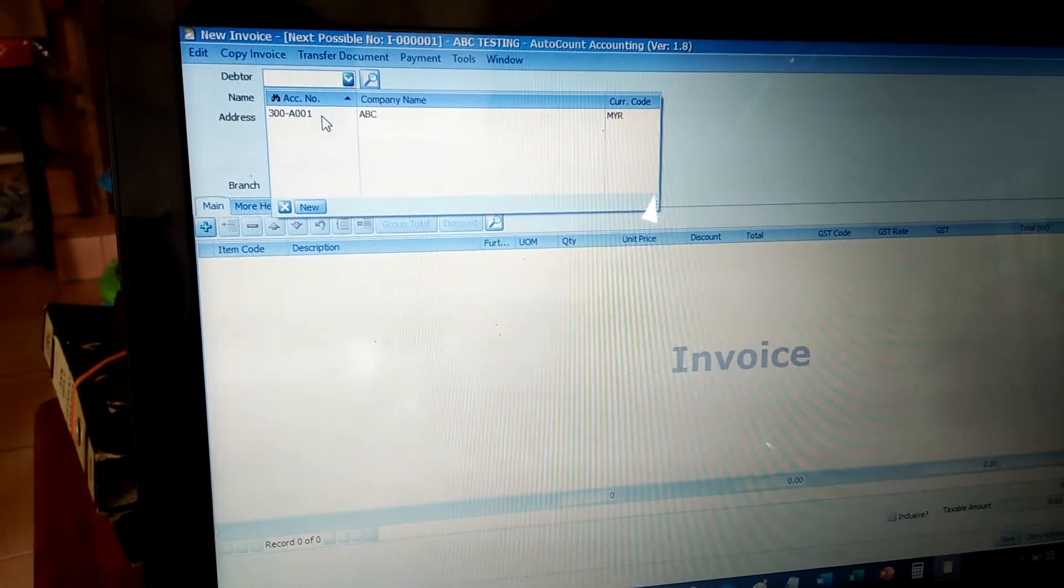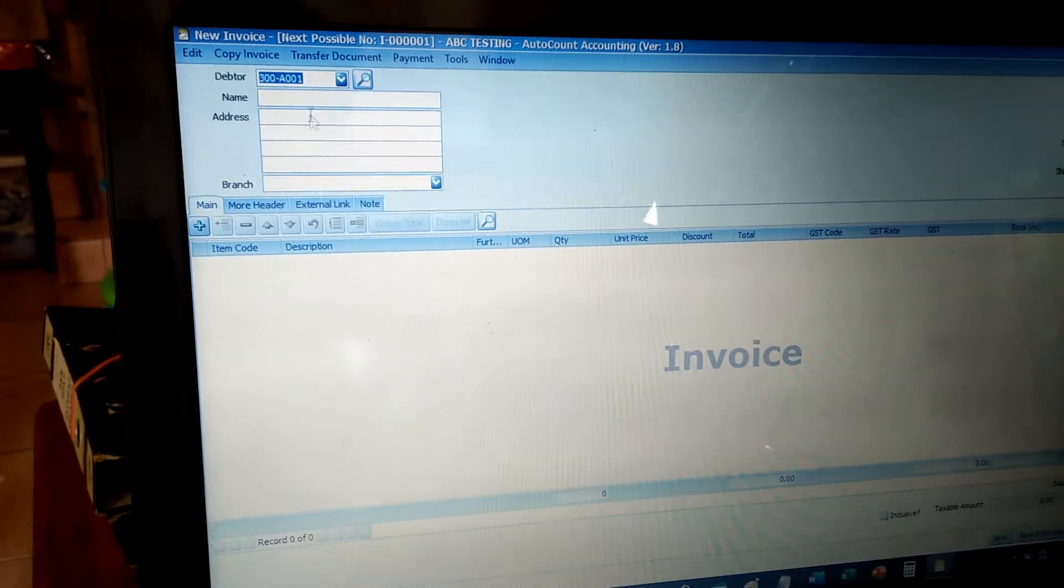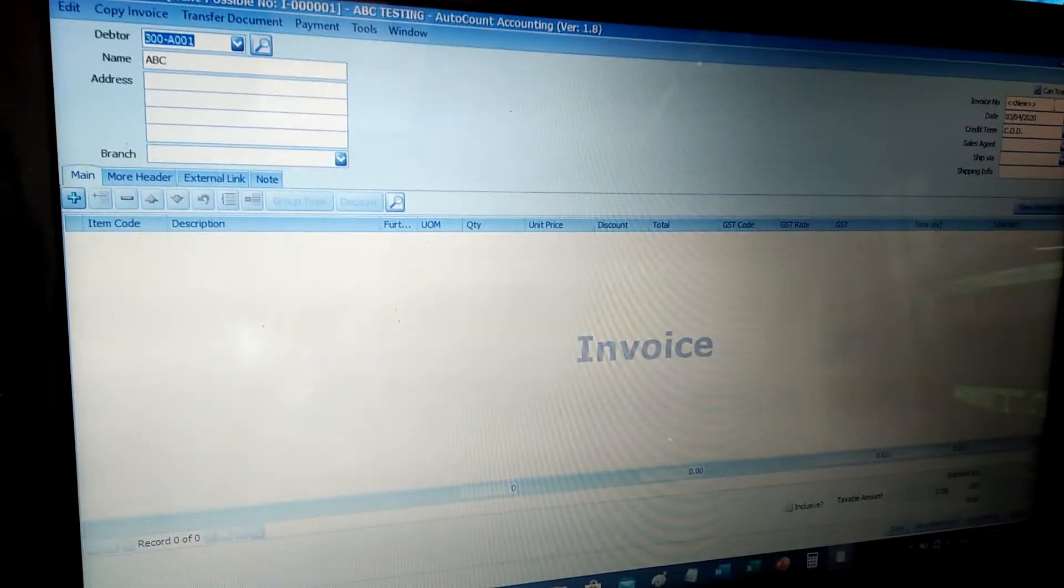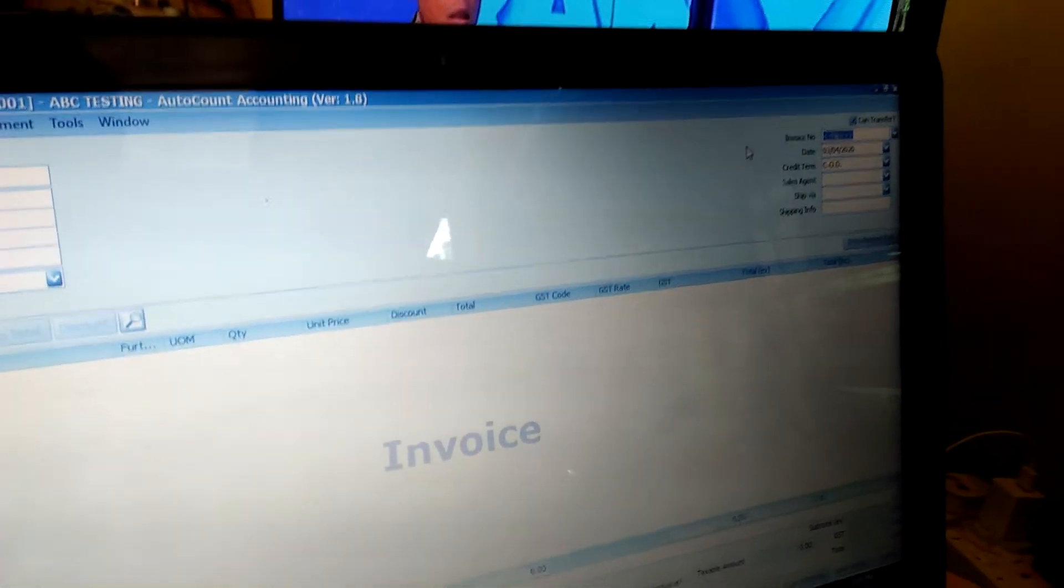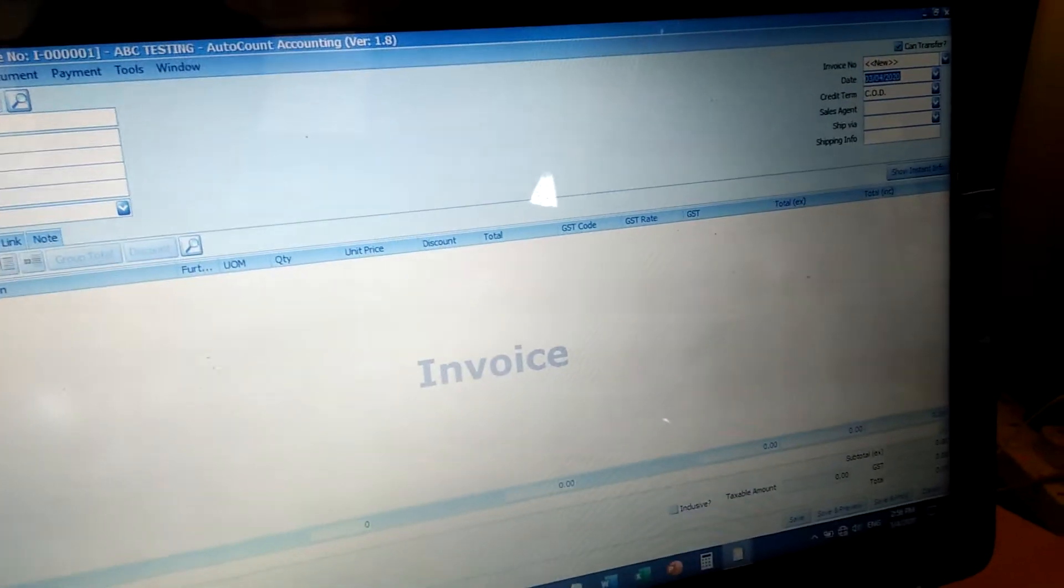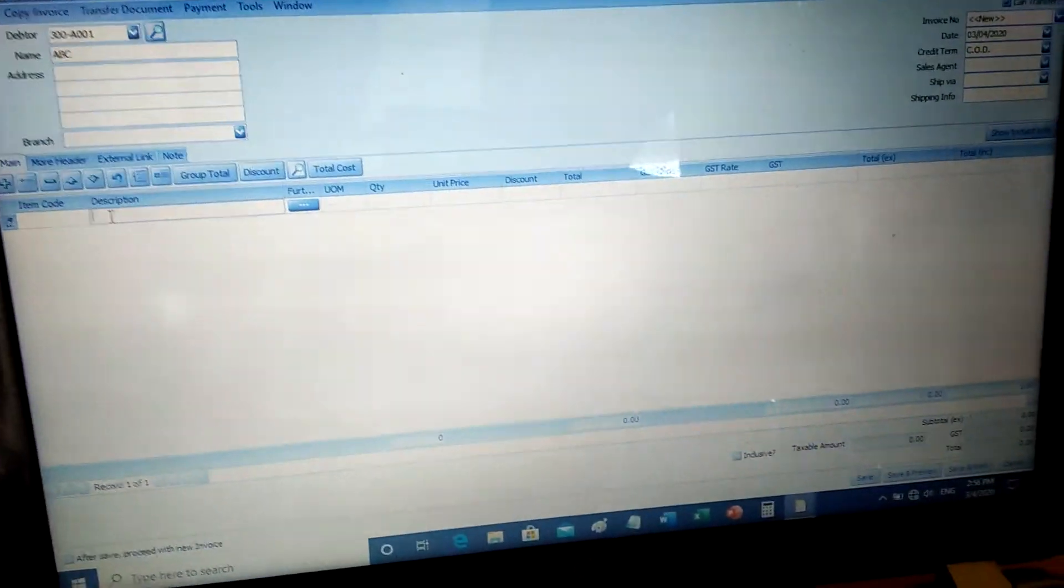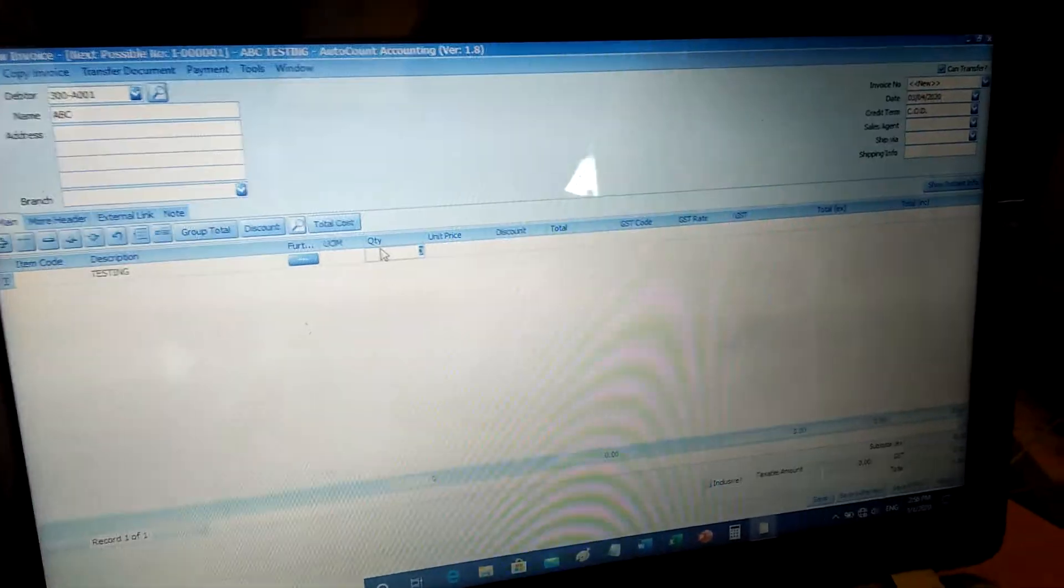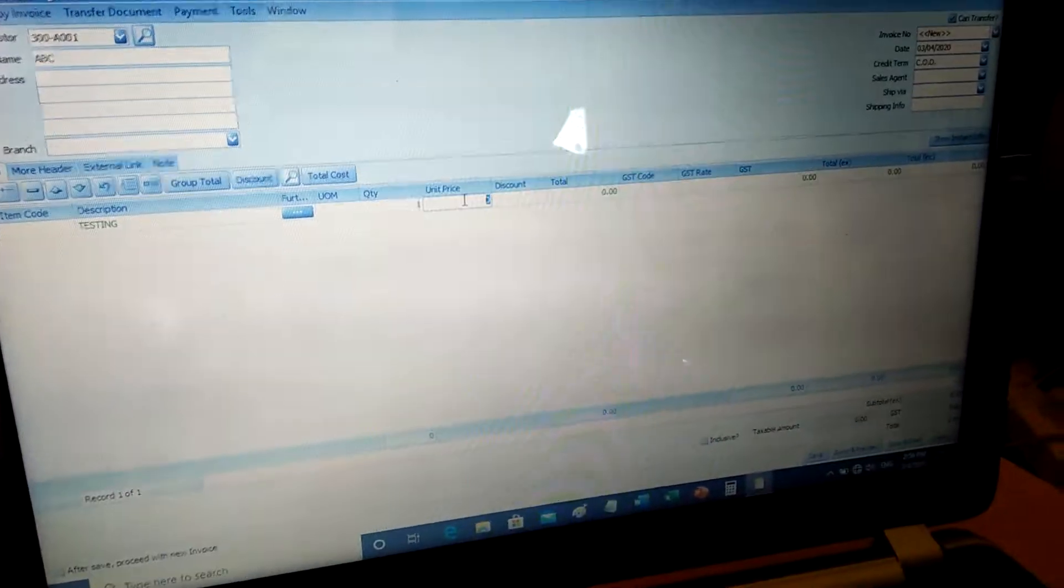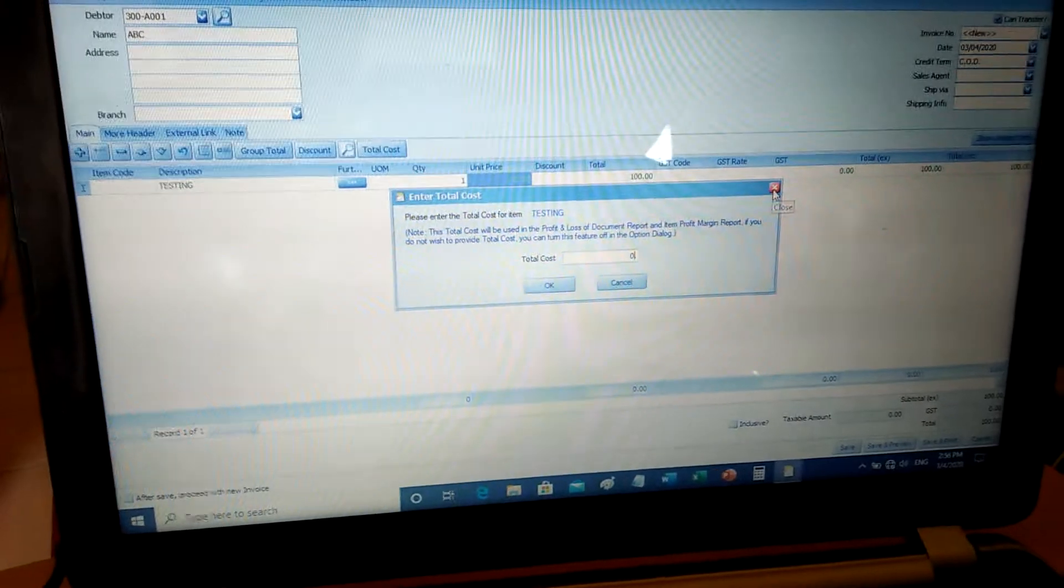Select the debtor name, then you can type in the invoice number and fill in the date. Click the plus button here to add items. For example, I'll type an item description, put the quantity, and set the price, for example 100. You can delete it or close it if needed. Then you save and preview your invoice.